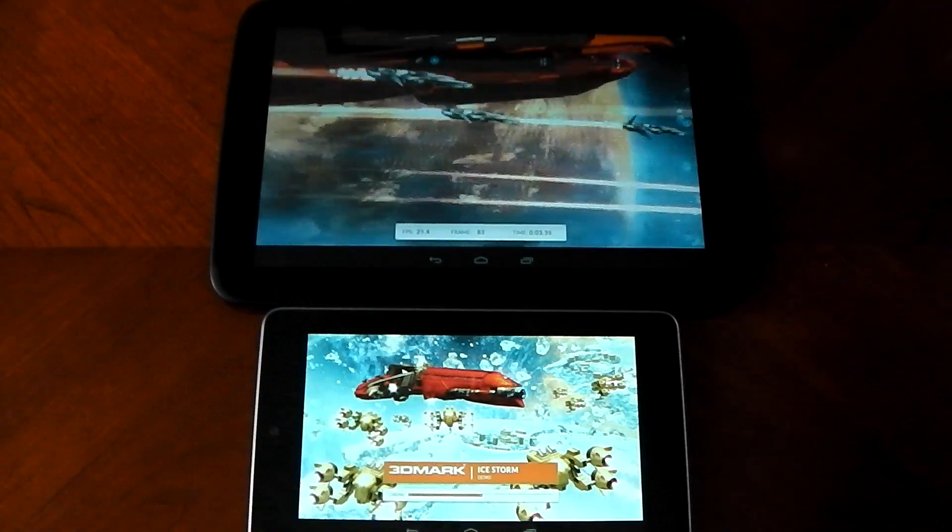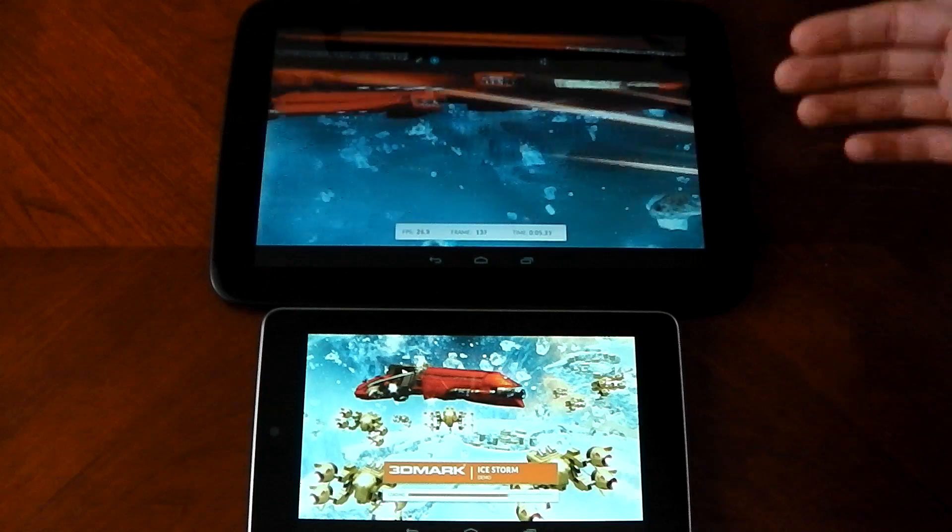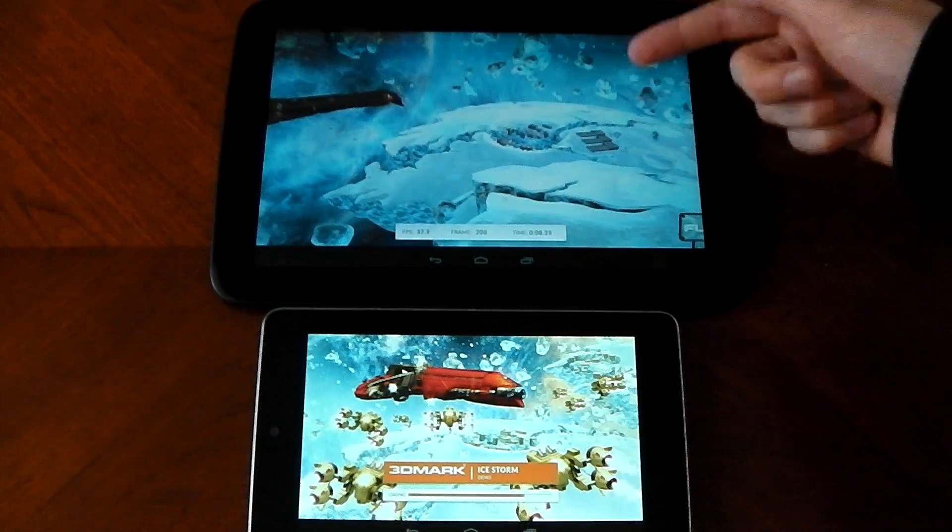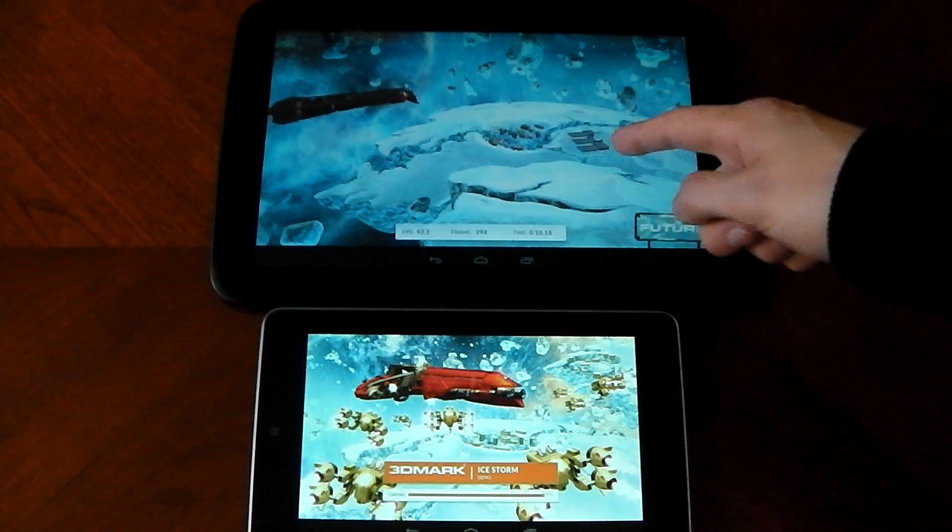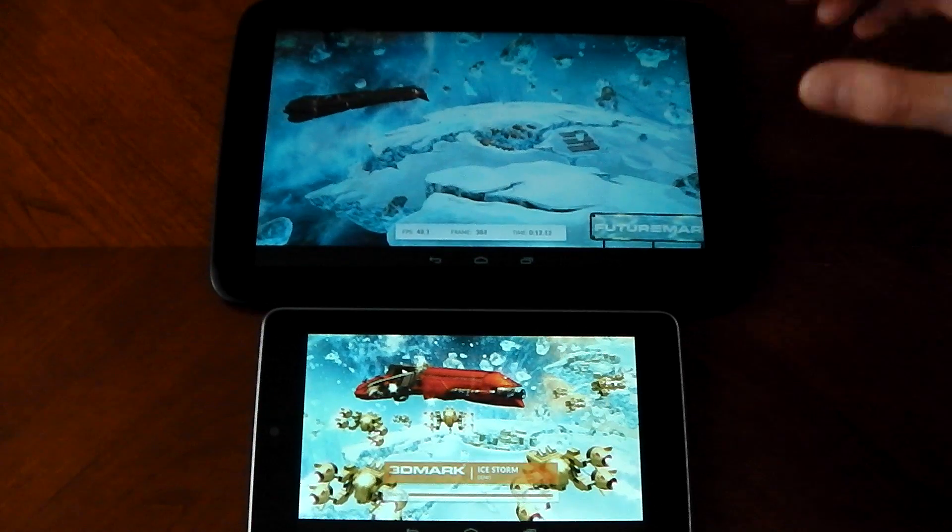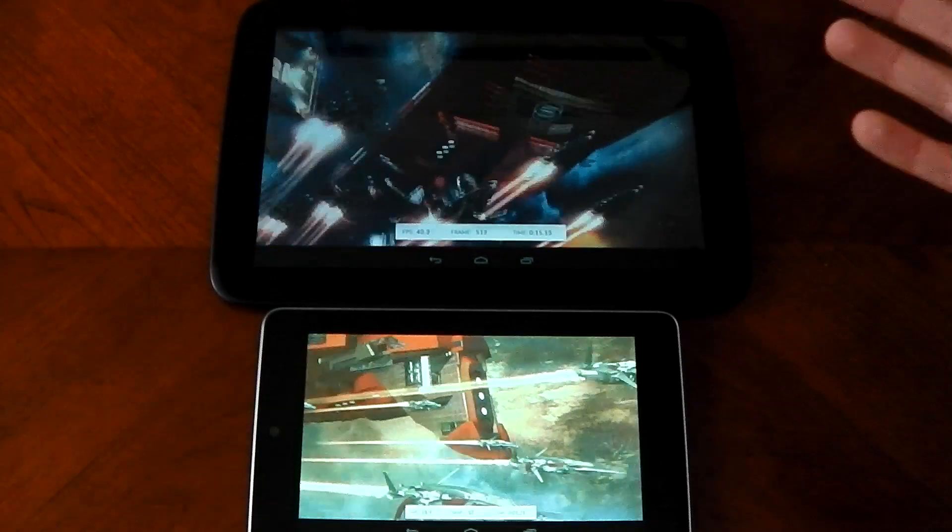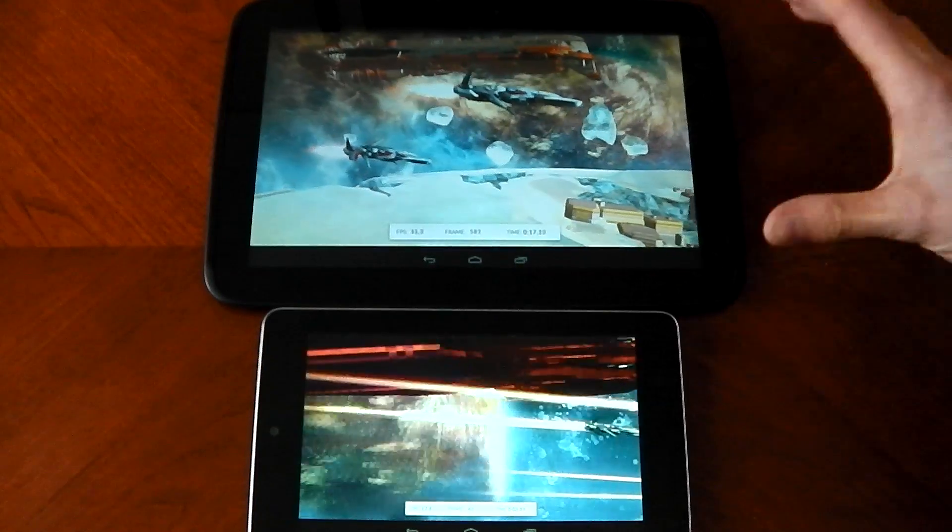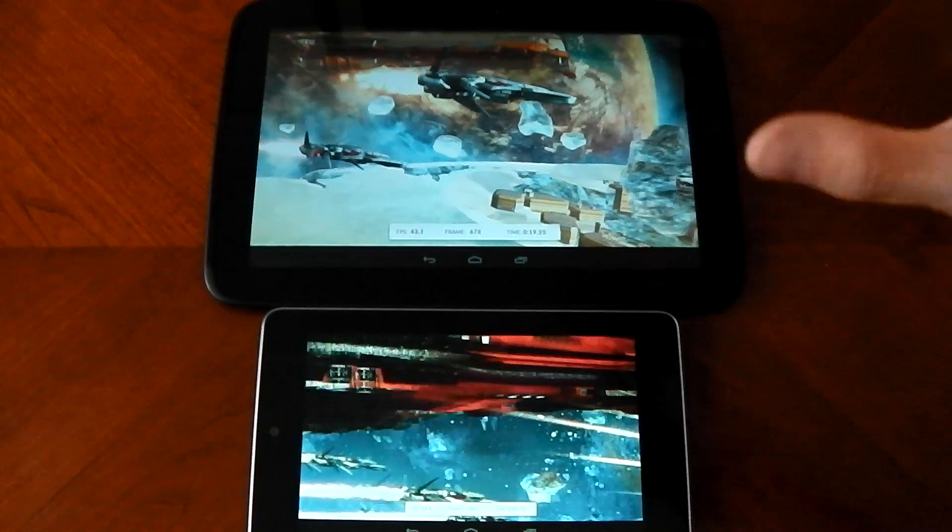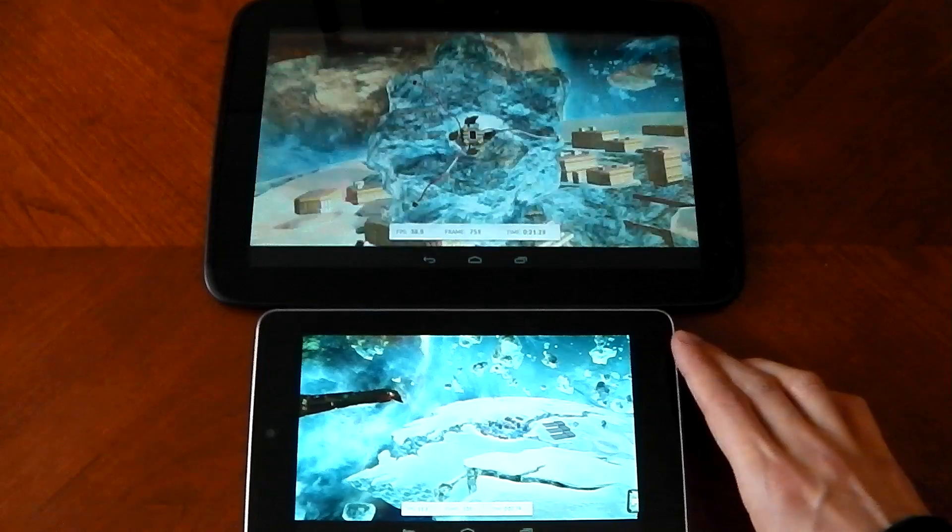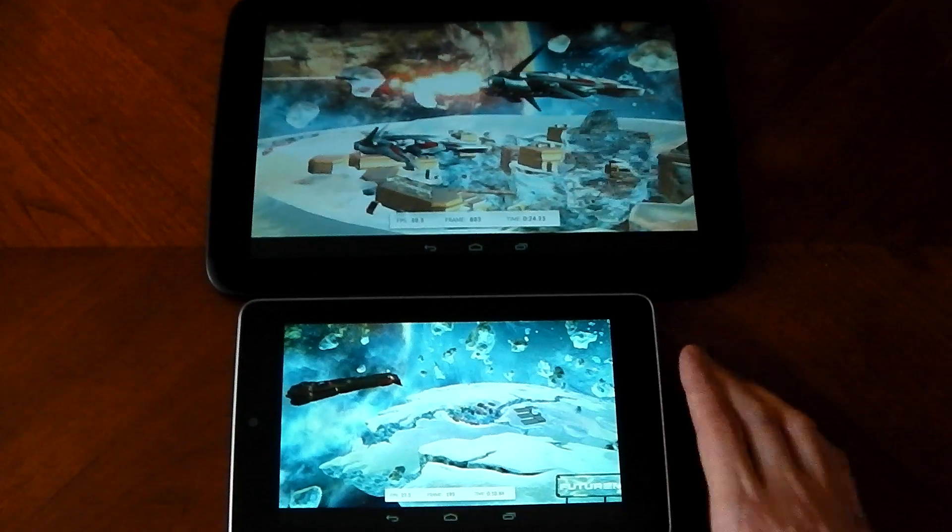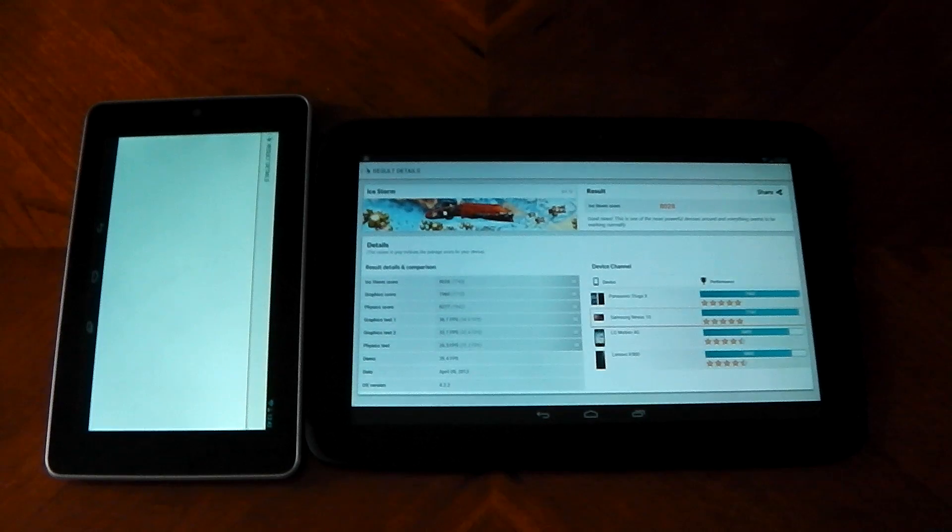You can't do the test at the native resolution of the tablet so we can't see how this would run at 2560 by 1600, which is kind of annoying because it would be nice to have the option. But this way we can compare devices directly, which is also kind of cool.